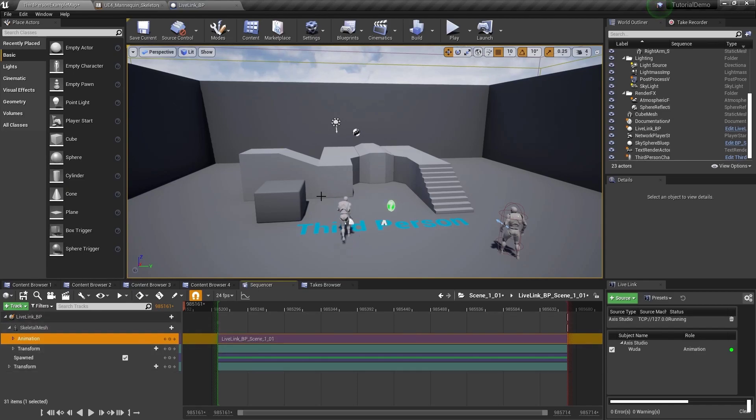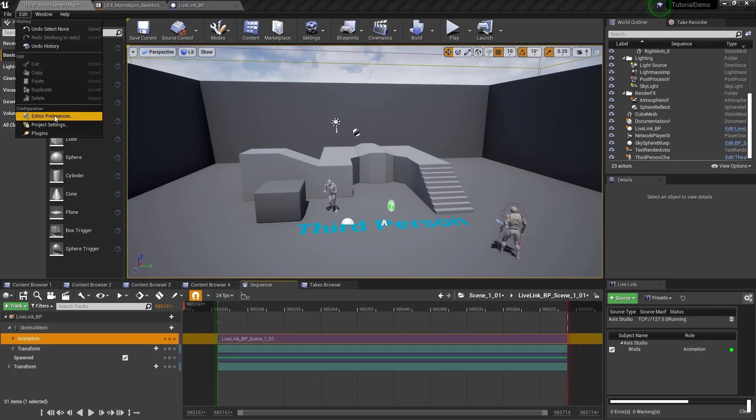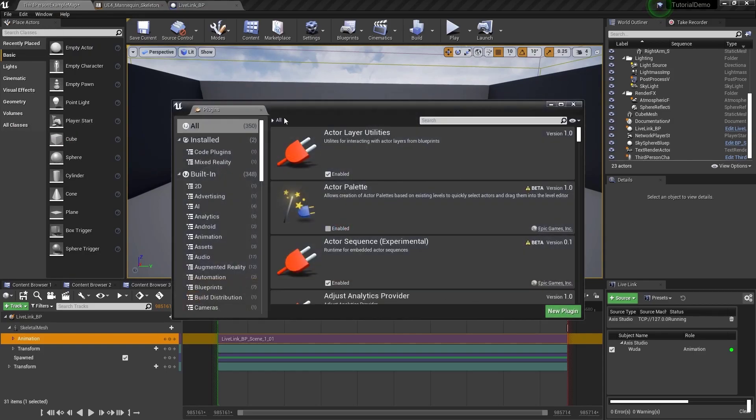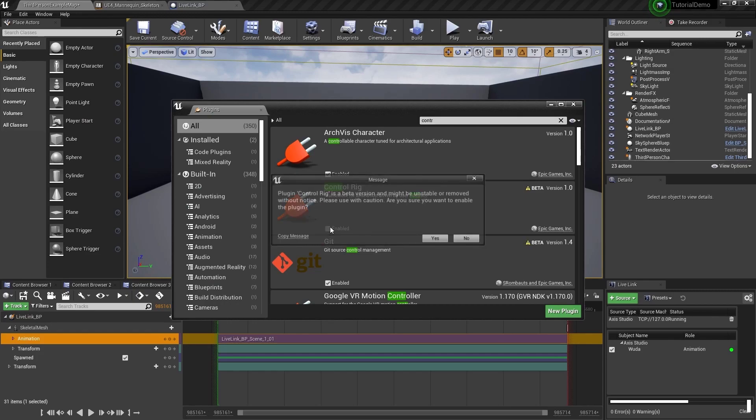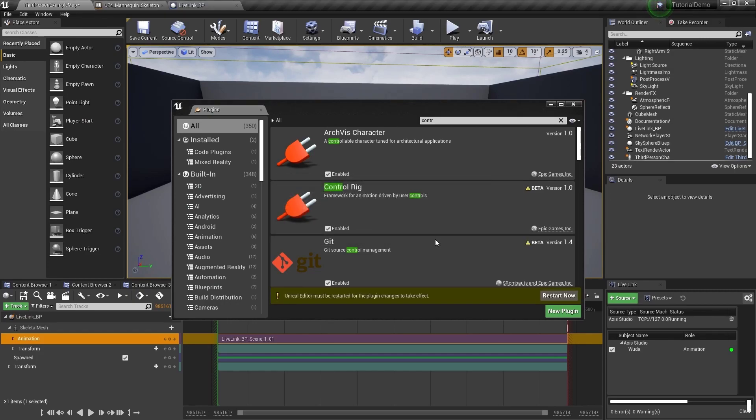The animation track is where you can edit keyframes if desired. To do this, make sure the control rig plugin is installed. Go to edit, plugins, type in control rig, enable the plugin if needed. The editor may need to restart.